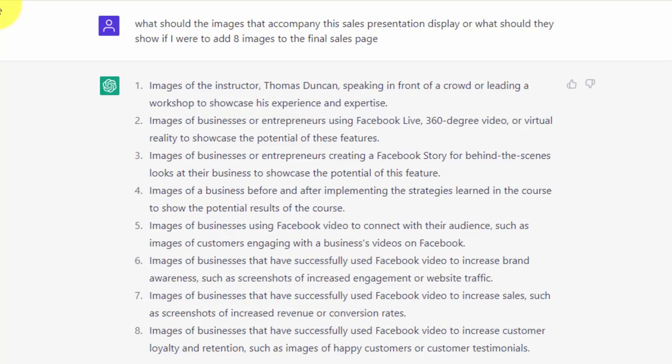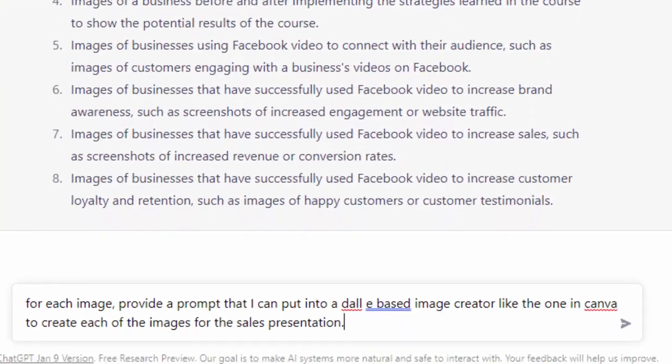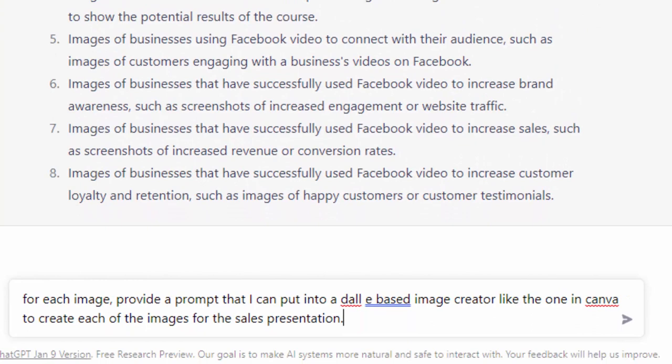Now that we have ideas on what images to add and we have a specific number, we're going to go back to ChatGPT and ask it to give us prompts to place inside of an image creator. We're going to write the first query, knowing that we may need to rewrite it until we get what we want. So we're going to ask the chatbot to give us the prompt in order to create the images.